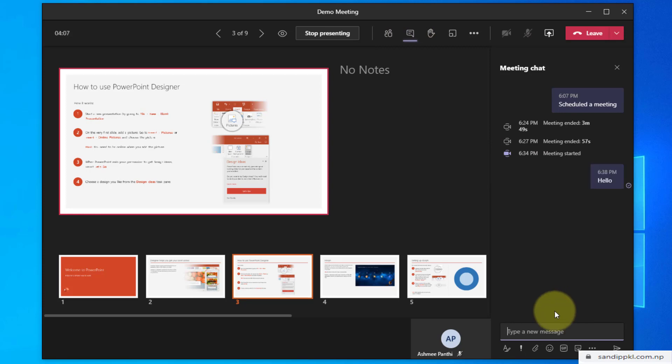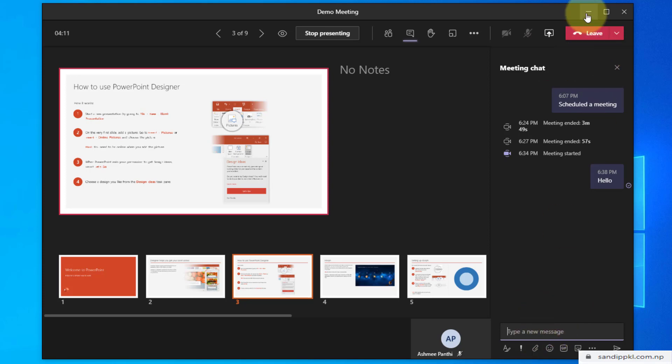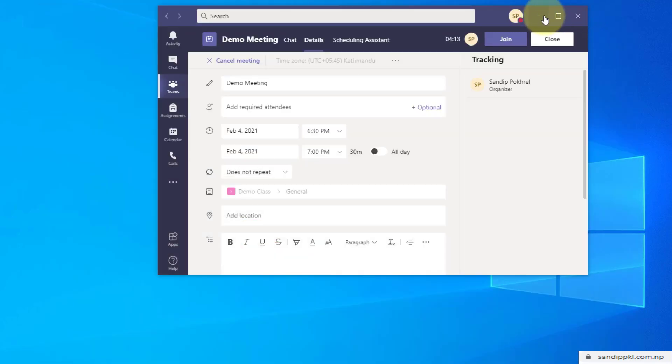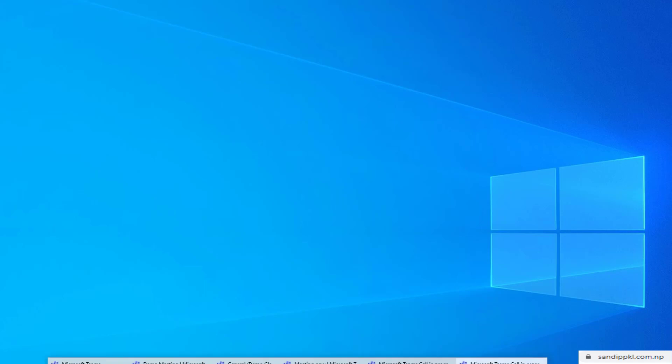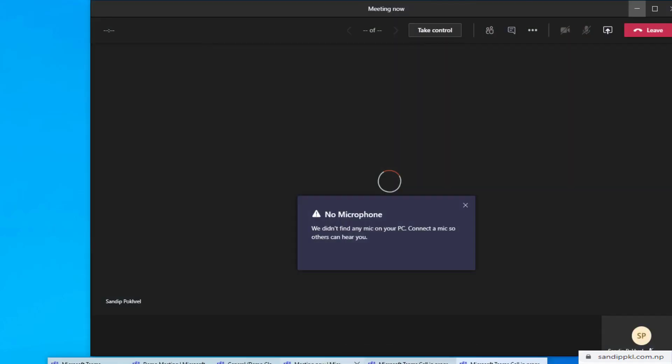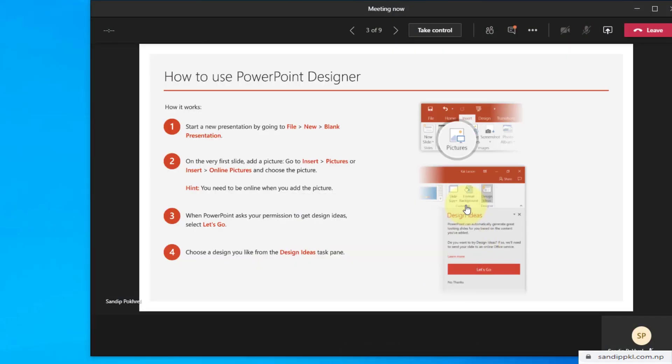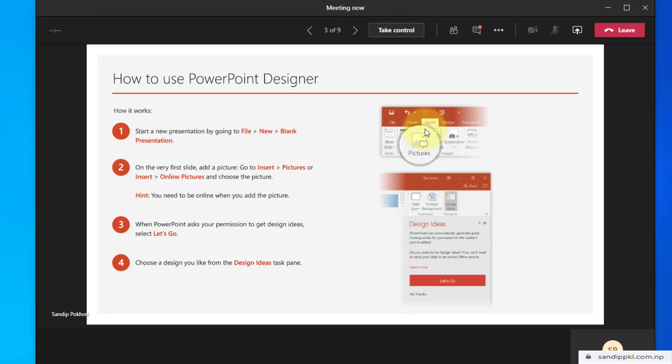Now let's move to the student's view. Let's minimize this and open the student's view. Yeah, this is the student's view. Students can get a single slide view, but as a presenter I can get options to keep notes and view other slides too. It's similar as presenter view in PowerPoint.